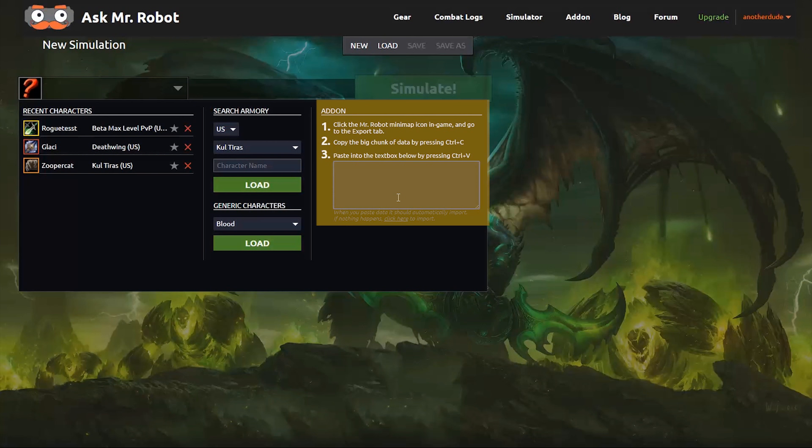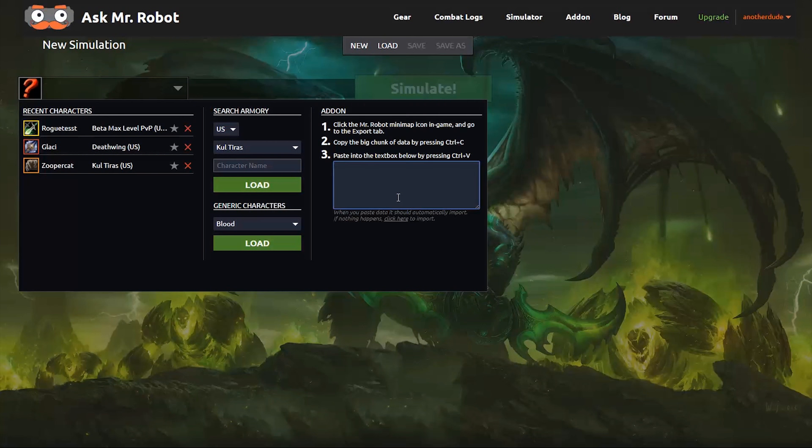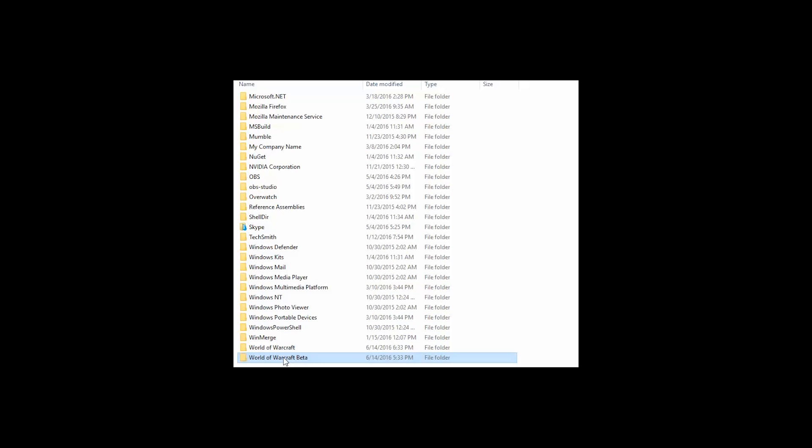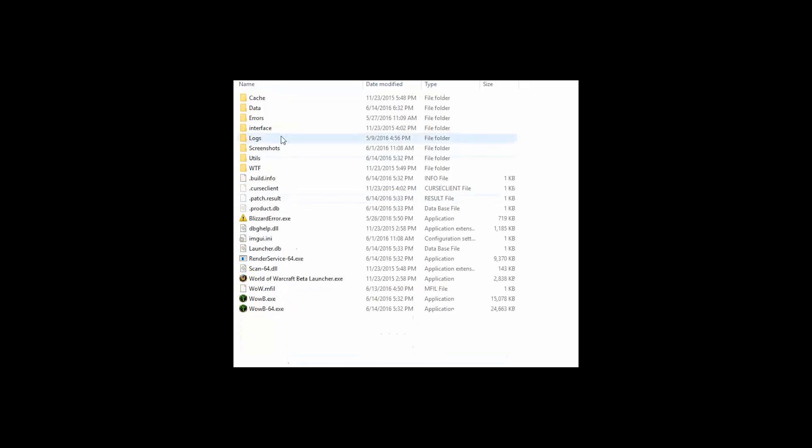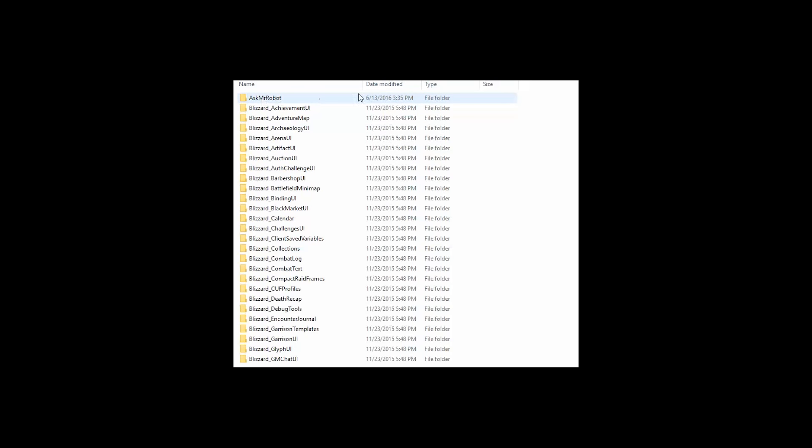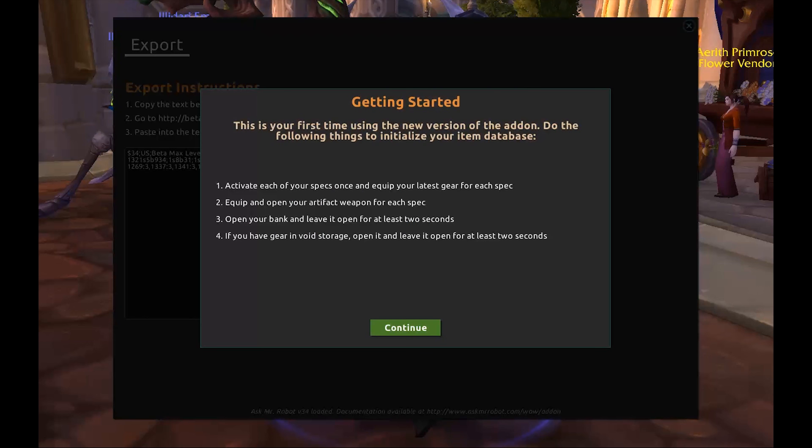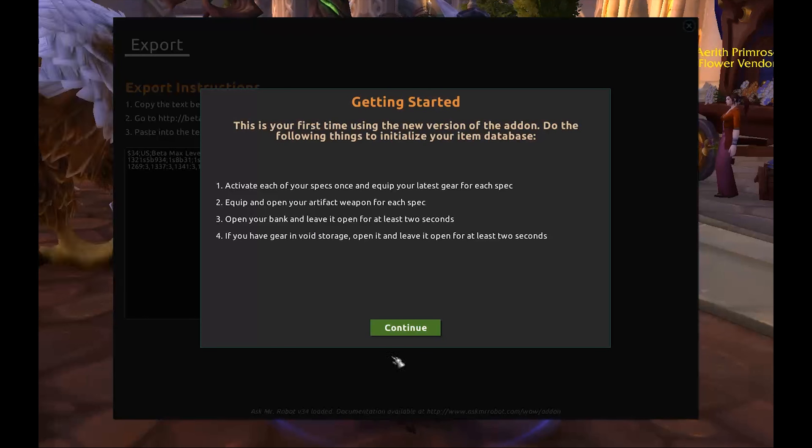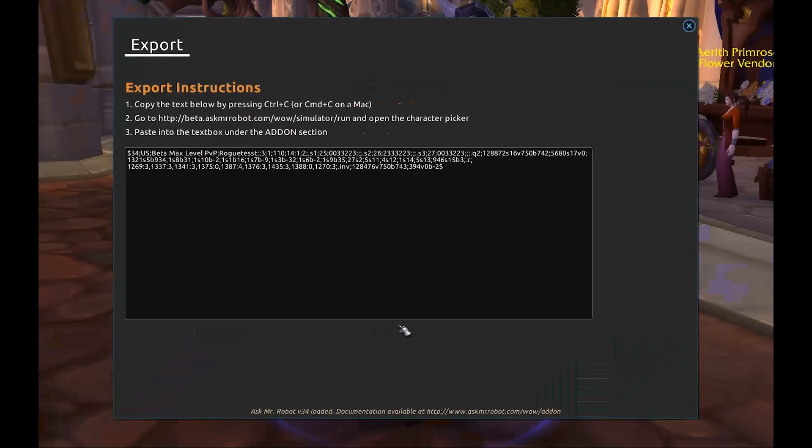To use the add-on, download it from the site. There's a link here in the top navigation menu, you can also get it off of Curse. Install it into the Warcraft directory under the Interface Add-ons folder.